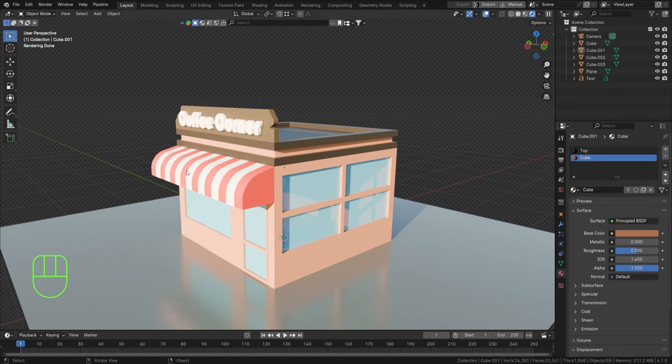That's part one of creating a little coffee corner — we've got the shape set up, the initial foundation, and basic materials. In the next part we'll refine the materials further and set everything up correctly for rendering. Thanks so much for watching!